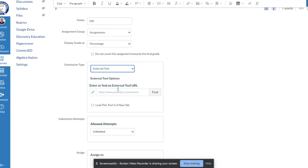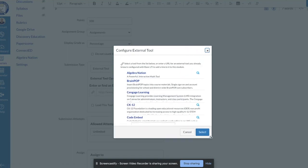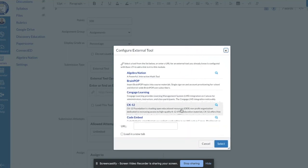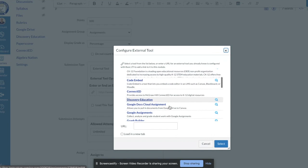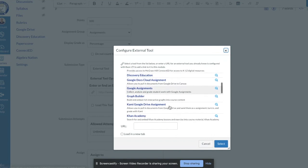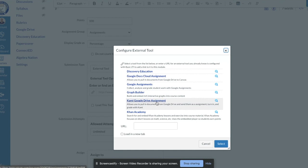The difference is when I click find here, instead of finding the external tool called Google Docs cloud assignment, I'm going to find the external tool called Kami Google Drive assignment. As it says, this allows you to pull in documents from your Google Drive and send them as an assignment, turn them in, and grade with Kami.